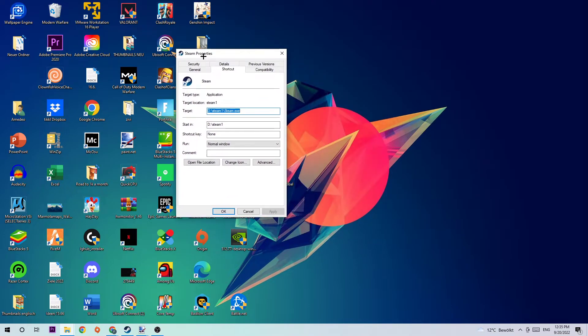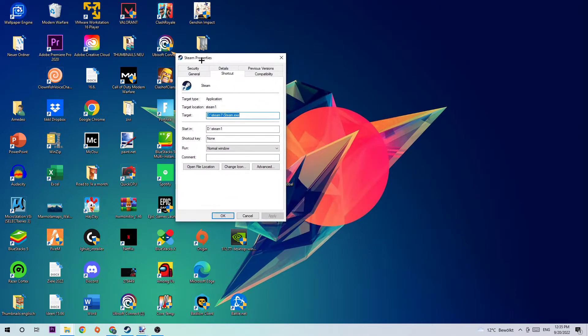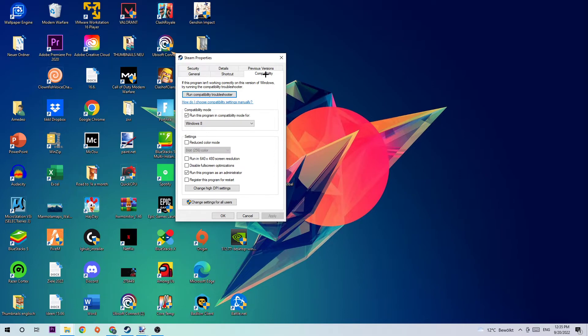Once the Steam Properties or the Team Fortress 2 Properties pop up, I want you to click into Compatibility and simply copy my settings.